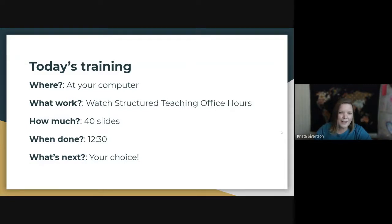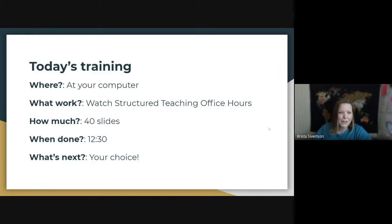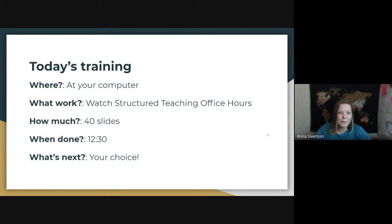To apply those five questions to today's session: where should you be — right now at your computer. What work are you doing — you're going to watch the structured teaching office hours. How much — we've got about 40 slides. When are we done — at 12:30. And what's next is going to be your choice. You can do structured teaching really with anyone from preschool up to adult learners.